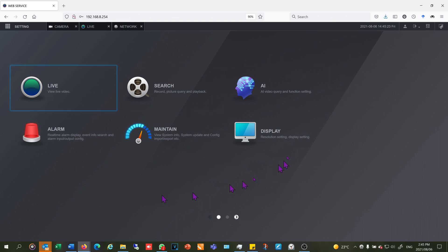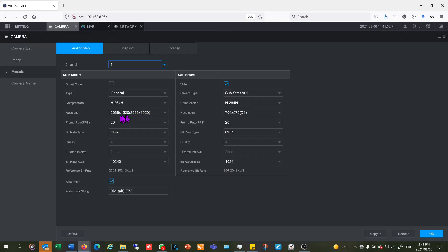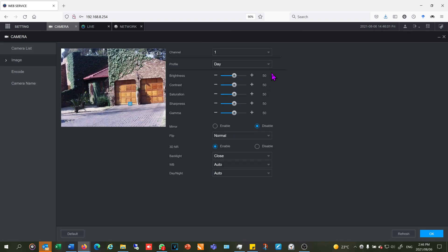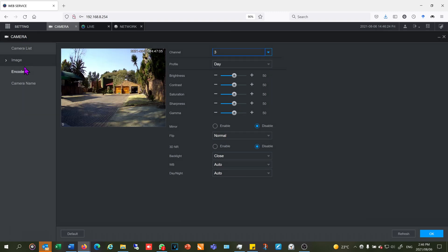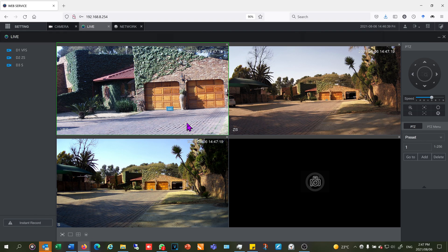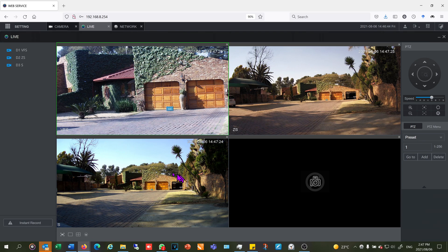Right so I've logged into the NVR via a web browser and I'll quickly show you some of the settings. I've set the cameras to the maximum resolution, maximum frame rate, maximum data rate. Now the third camera which is the S camera that has a maximum bitrate of 6144 so it is a bit lower. In terms of the images I've left it as it would have been from the factory so I haven't made any changes to any of the settings. Now just having a look at the live view and I will still show you the recorded footage. The first camera is the manual camera so this is the VFS. The second camera is the ZS and then the third camera is the S. That is the smaller camera.